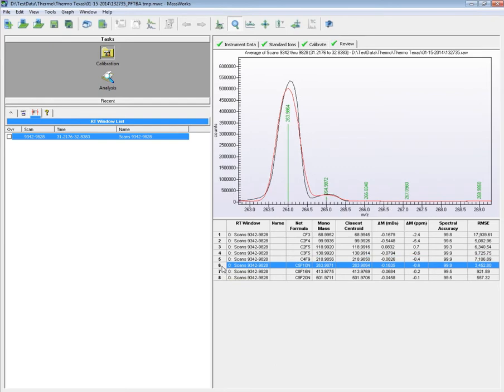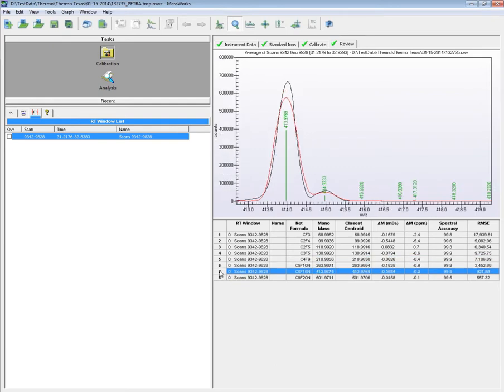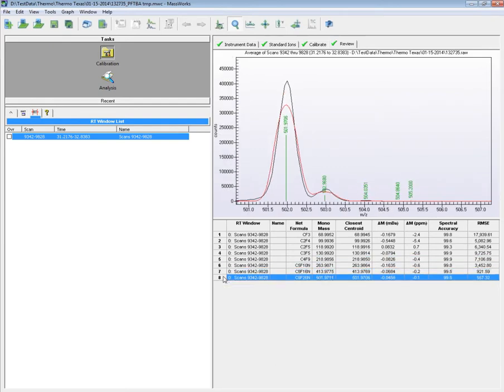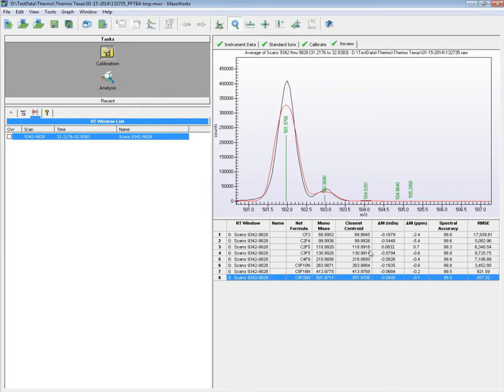This review page also shows the mass recovery and the spectral accuracy for each of the calibration ions, in the table here. As you can see, the mass recovery is less than 1 millidalton in mass error, and the spectral accuracy is 99% or above, indicating that a good calibration has been obtained.